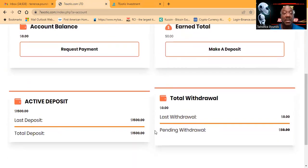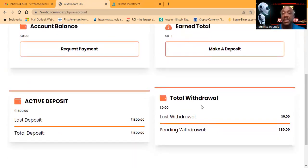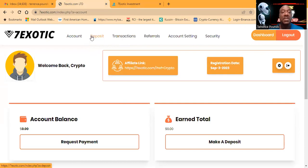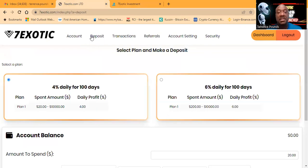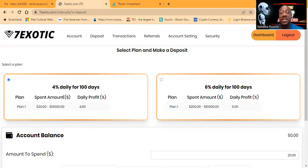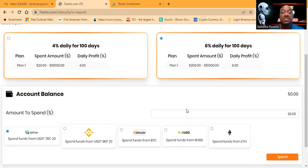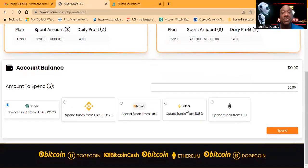If you were going to get started, you would simply come in and click deposit. You need to choose: do you want to do 4% per day or 6% per day? Totally up to you. I clearly chose the 6% a day.